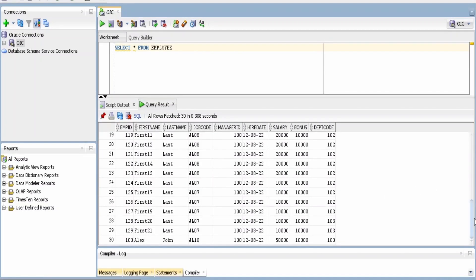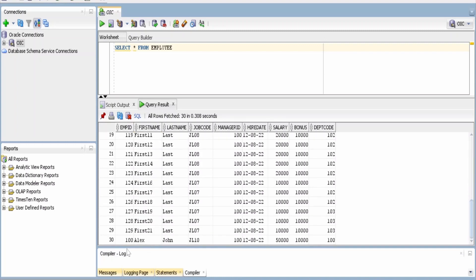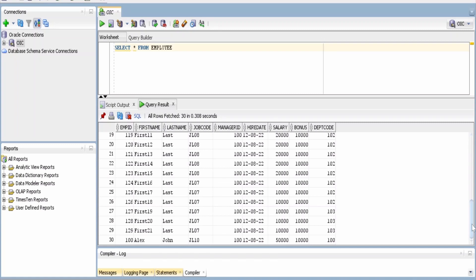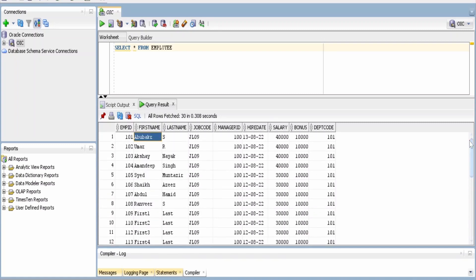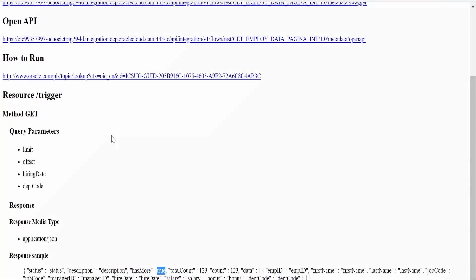For this case, as we discussed in our previous class, we are considering this database for demonstration purposes. I am having only 30 records, but in actual cases you will have millions of records. So what we are going to do is we are going to make use of our previously discussed integration that is this integration which is having those limit and offset in the query parameter.